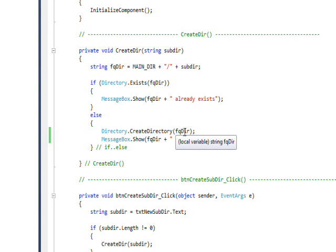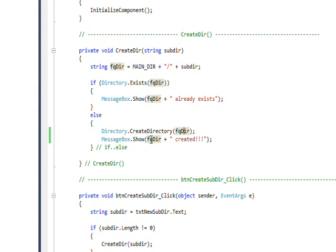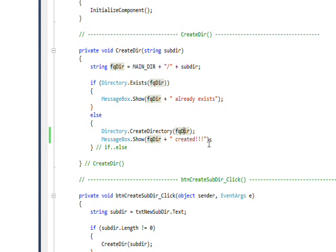And if it doesn't exist I do a Directory.CreateDirectory and I pass it the fully qualified directory name, and then I pop up a message box that says this fully qualified directory name has been created.